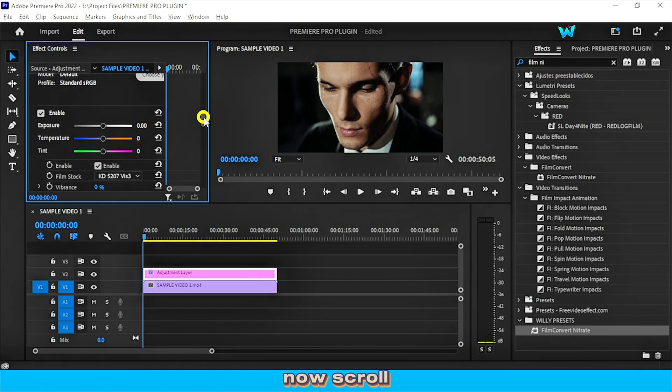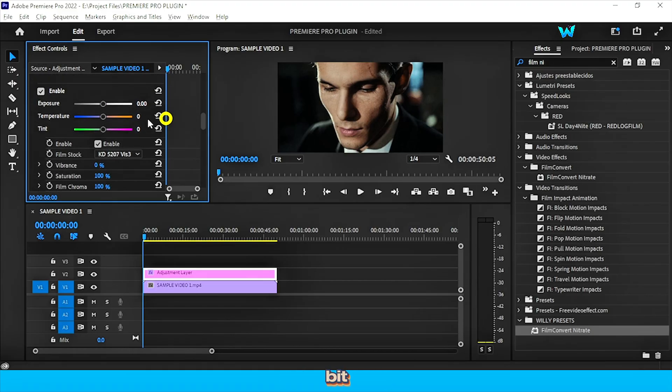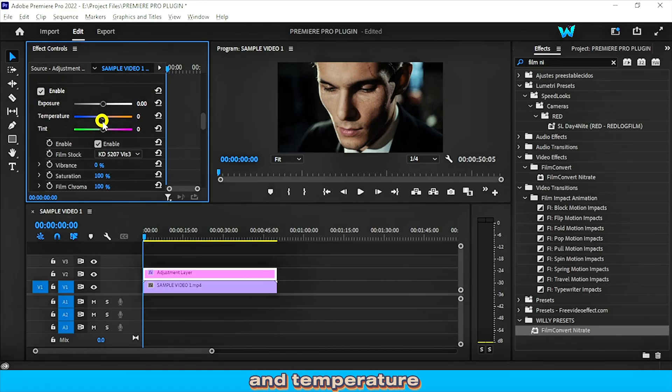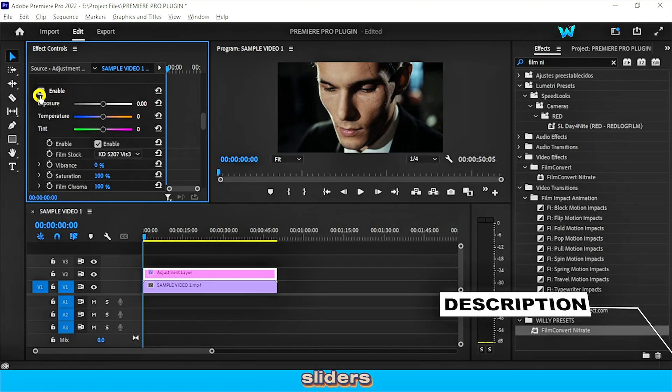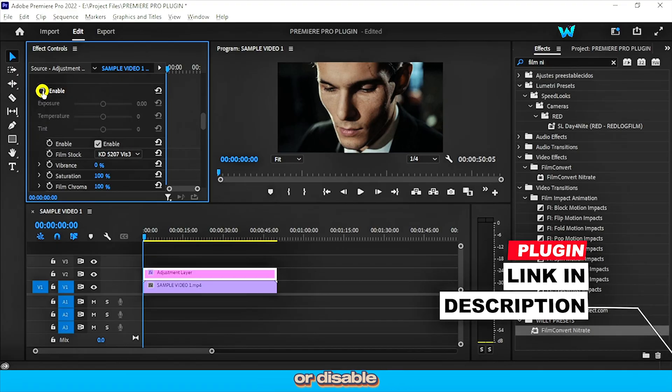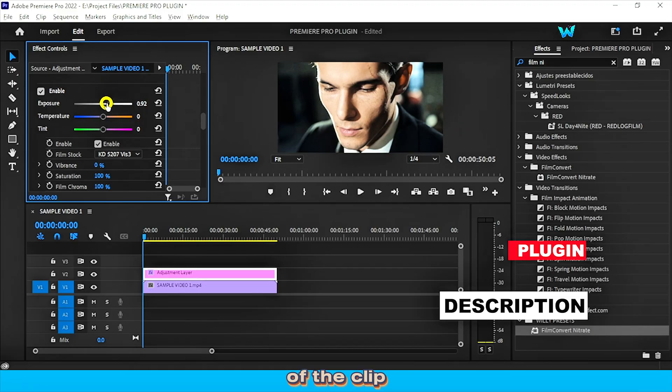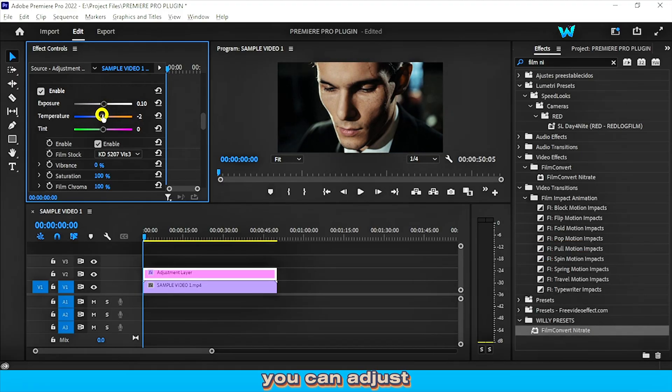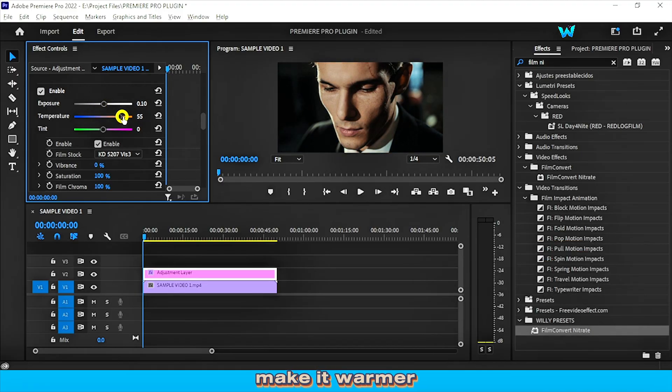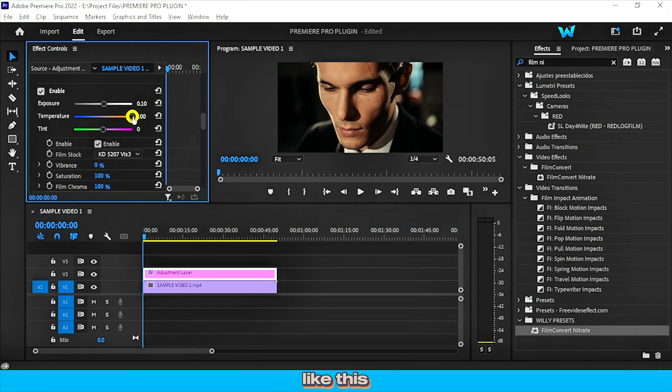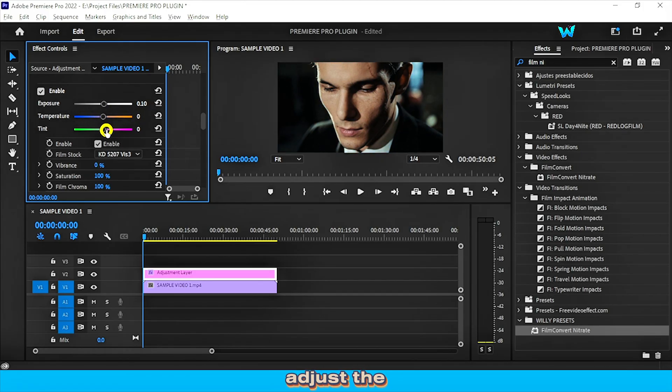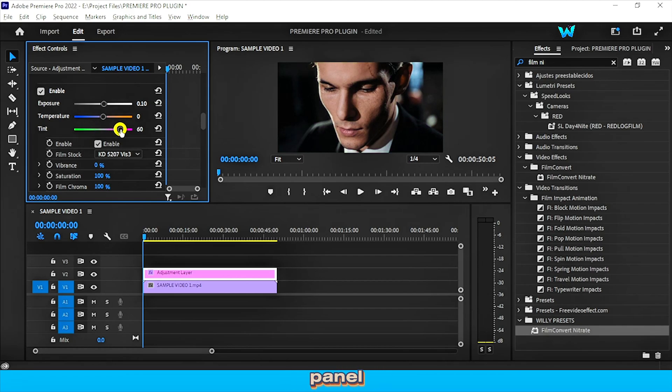Now scroll down a little bit. You can see the exposure and temperature sliders. You can enable or disable with these sliders and you can adjust the exposure of the clip. You can adjust the temperature, make it warmer and colder like this. And you can adjust the tint like Lumetri color panel.